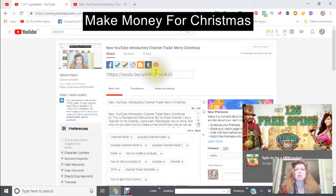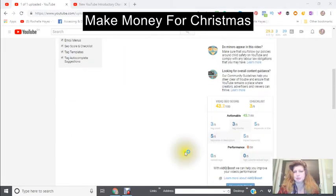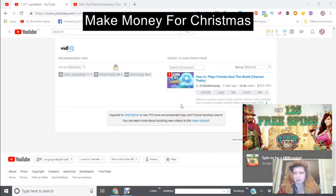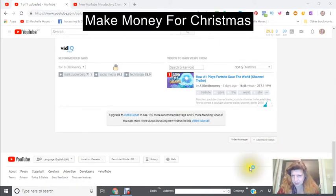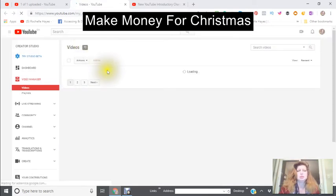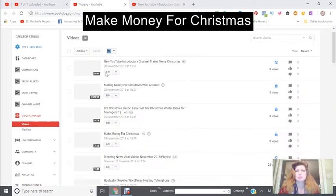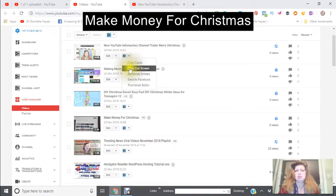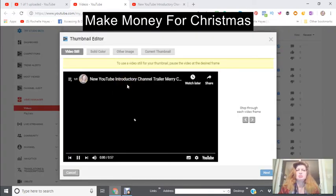I want to get back into my video manager, which is at the bottom right. With vidIQ, you can click on these arrows and it tells you the different things you can do. I'm going to go down to my thumbnail editor.